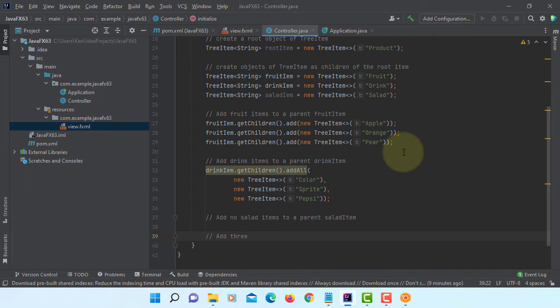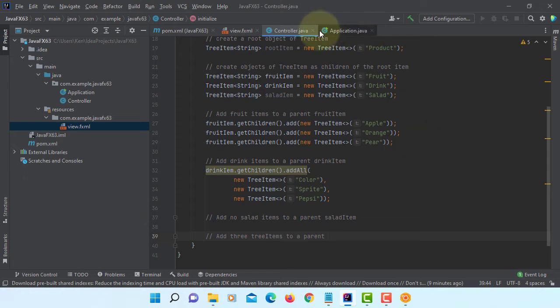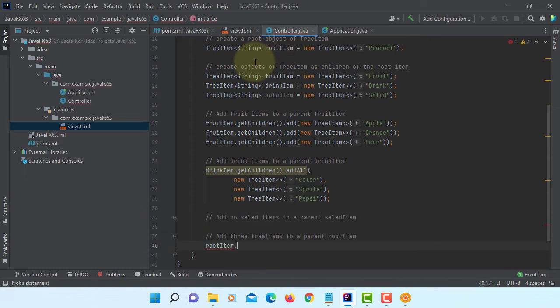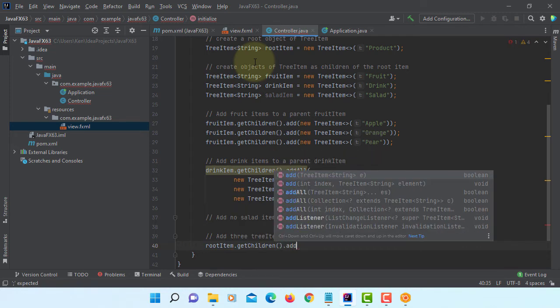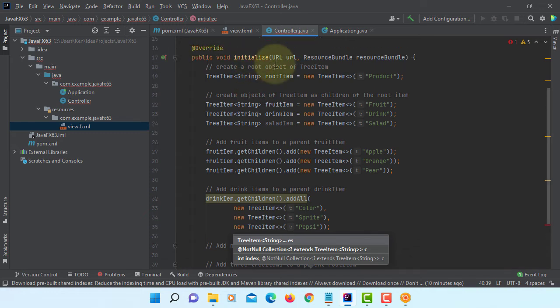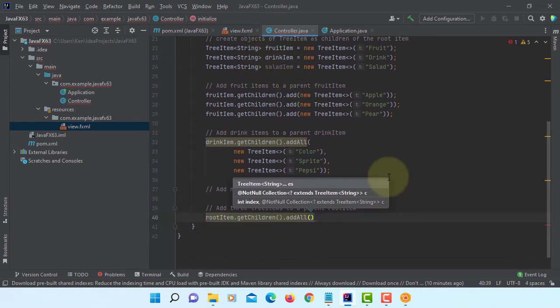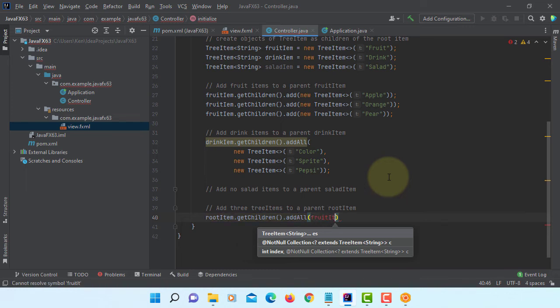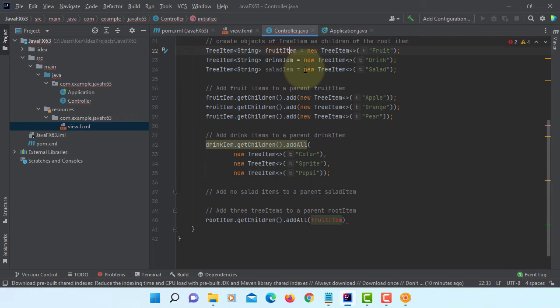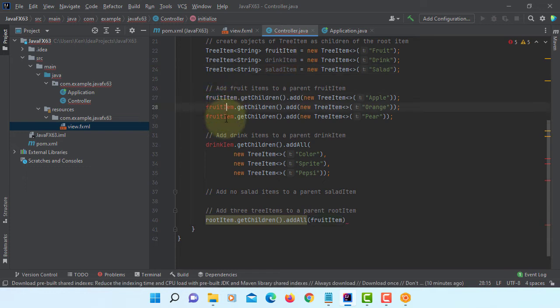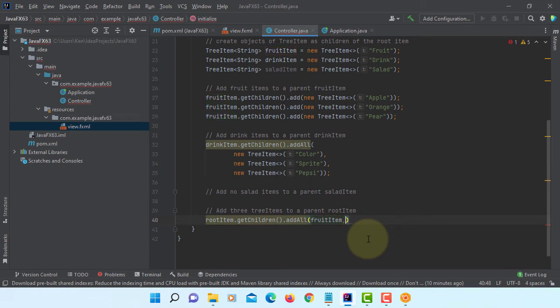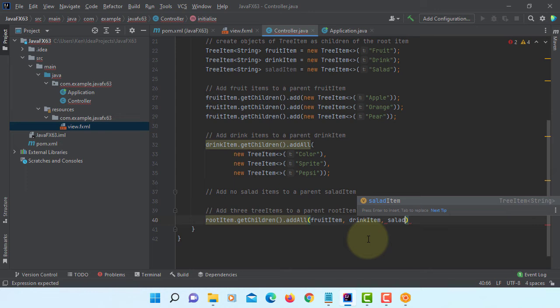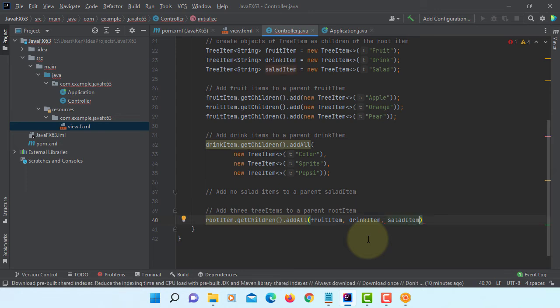Then now we can add three tree items to root item of tree item. I see a missing T here, and then you can add three tree items. This seems okay now, drink then salad.